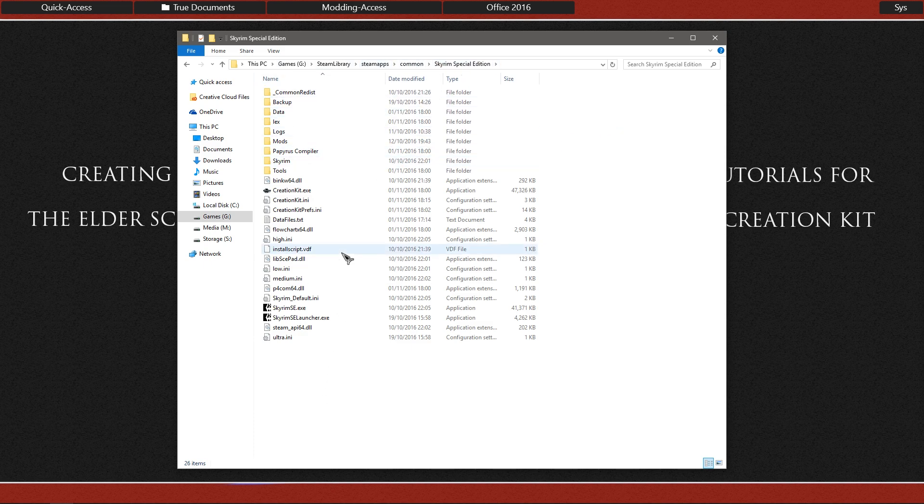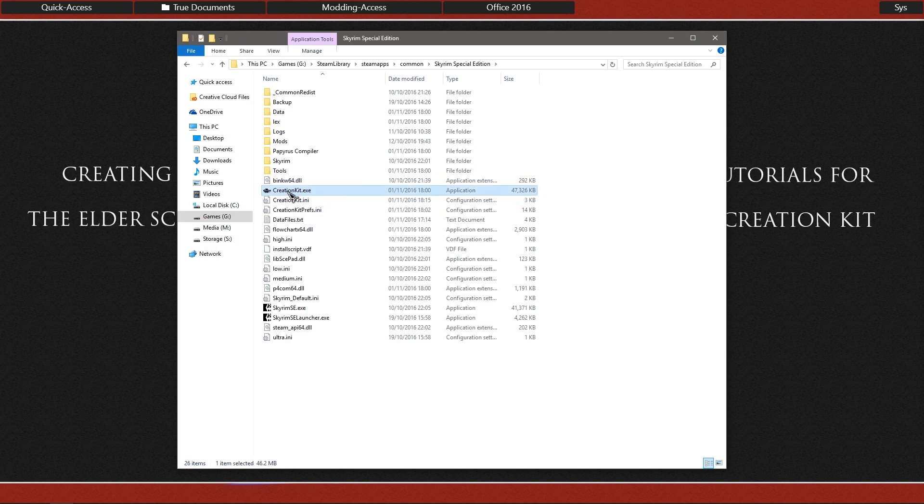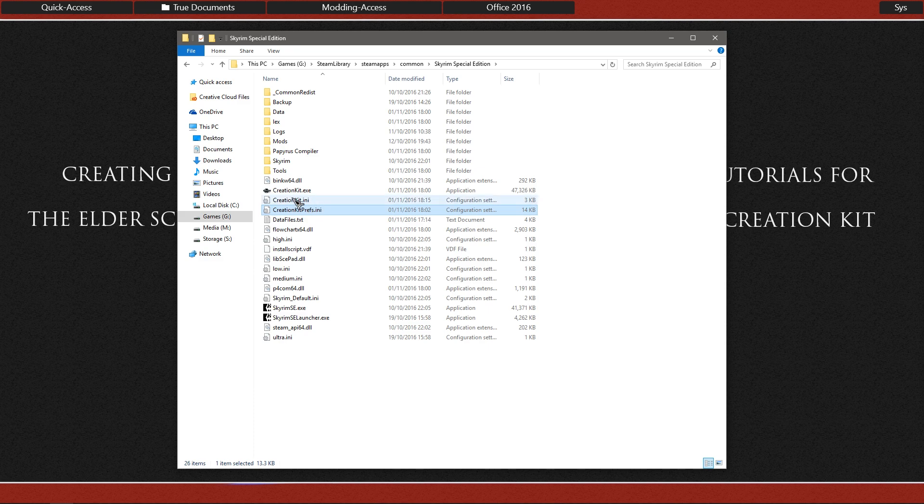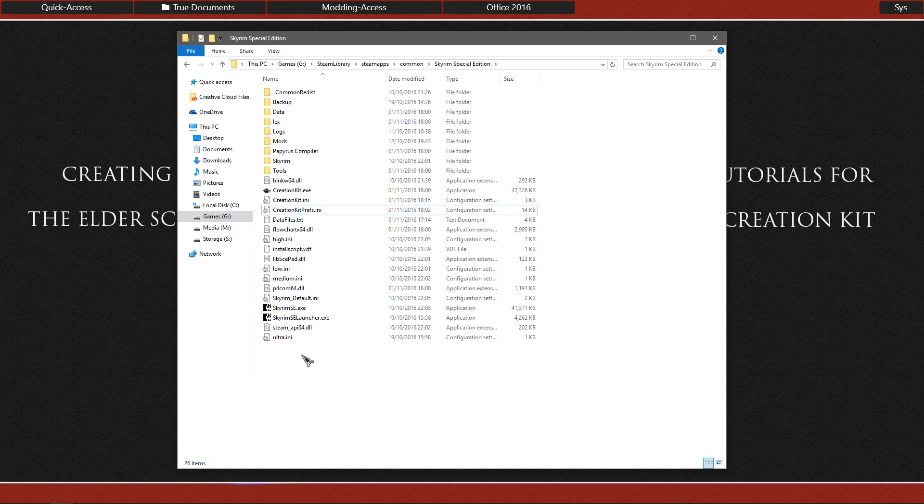And if everything is where it is supposed to be, you will see that you have the executable in here for the Creation Kit and the two INI files which have had their sort of names changed. As if you are familiar with the way that it was done last time, they were called something different like Skyrim Editor and Editor Prefs, I do believe.